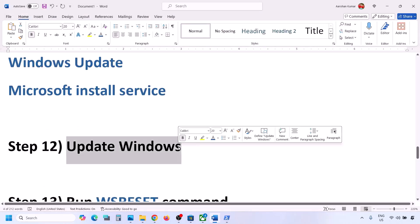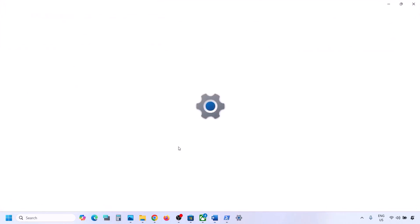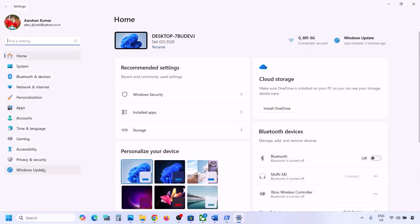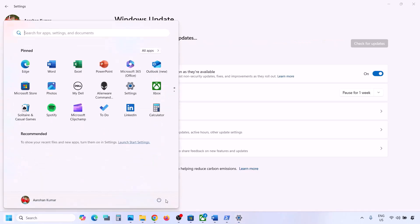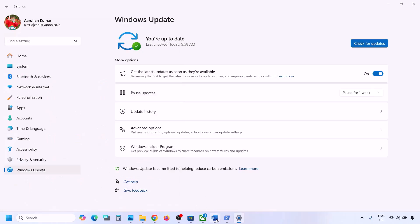The next step is to update Windows to the latest version — this is very important, do not ignore it. Go to Windows Update (or Update and Security), click Check for Updates, let all updates install, restart your computer, and then check.